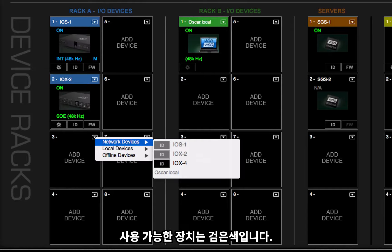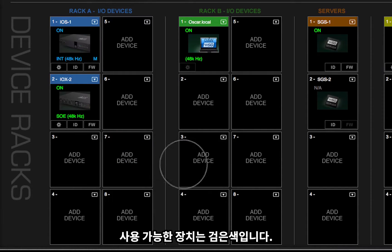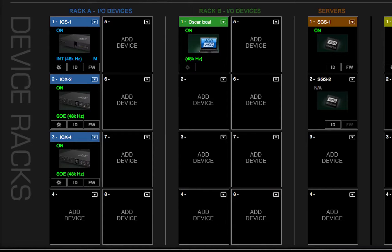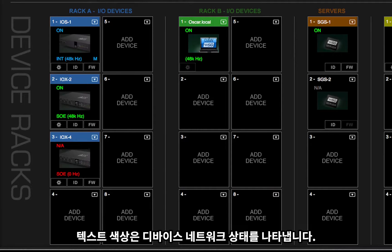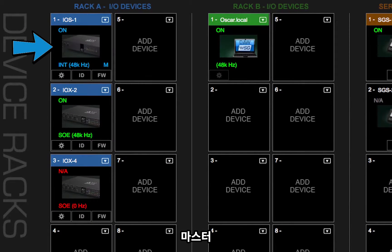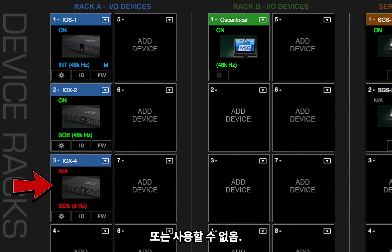Available devices are shown in black. There are several status indicators and buttons on the icon itself and just below it. The color of the text tells you the device's network status: master, slave, or not available.